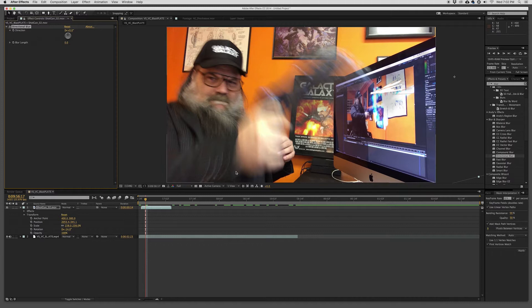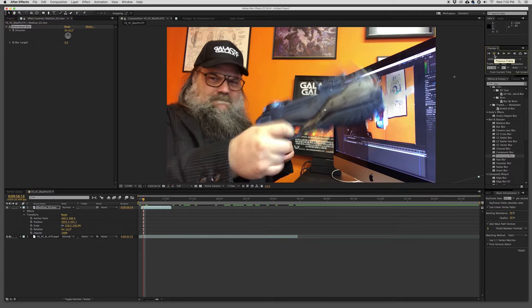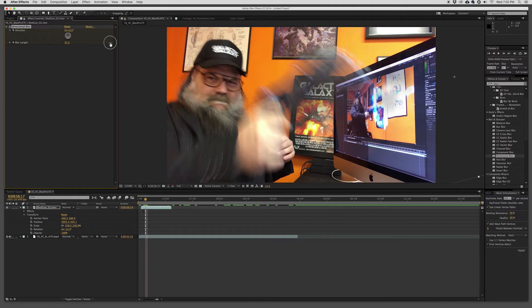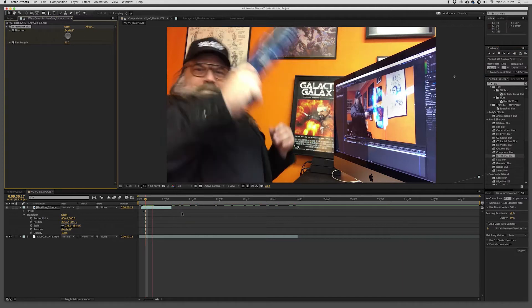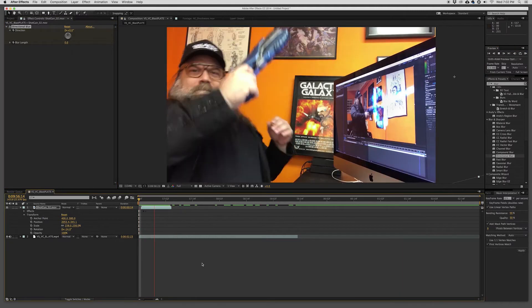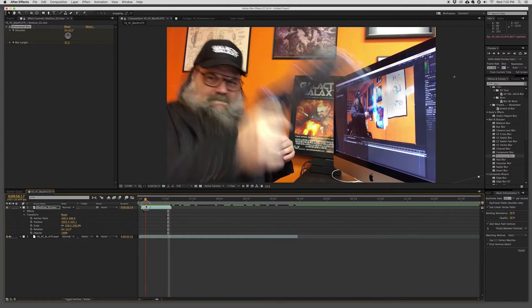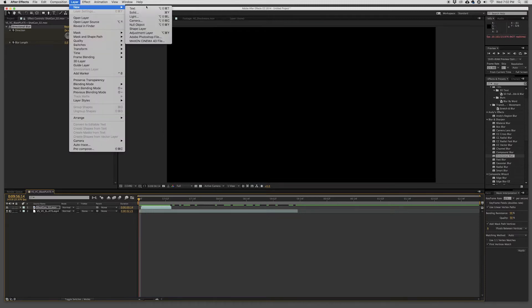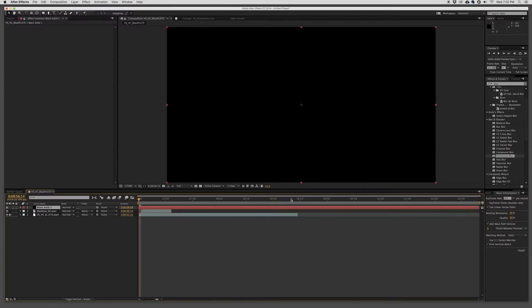But basically I have the shotgun blast. I like to put it just one frame before I kick back with the gun. Right. So I dropped that in there. I find the position for it. Just rotate it a little.